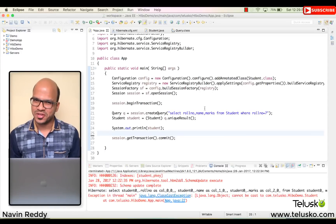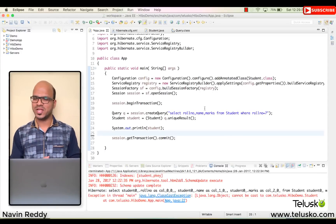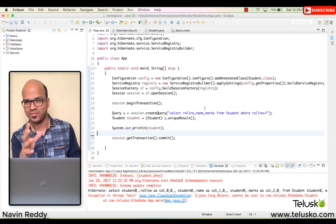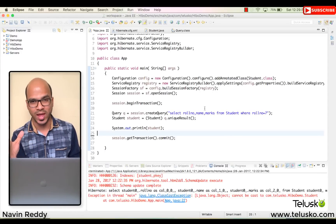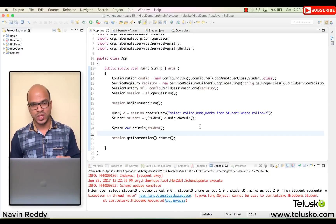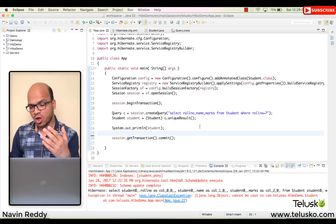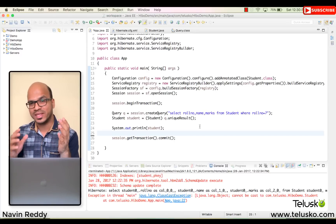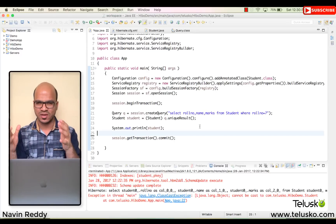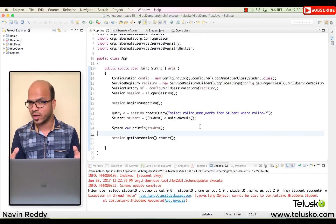Welcome back. This is Navin Reddy from ThadisCore Learnings. In this video let's continue with the last thing we've done, which is HQL. In the last video we fired a query 'from student', got the entire table, saved that into a list, and everything was working.